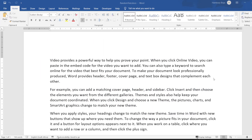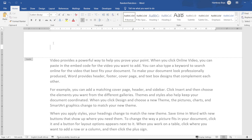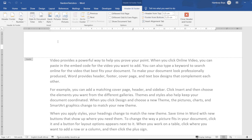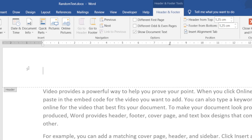We have a typical document in front of us and I'm going to go into the header section. To do that, I go up to the top of the document — you can see this section over here — and when I double-click on it, it activates and opens that header section. Now I want to insert information into my header using fields.